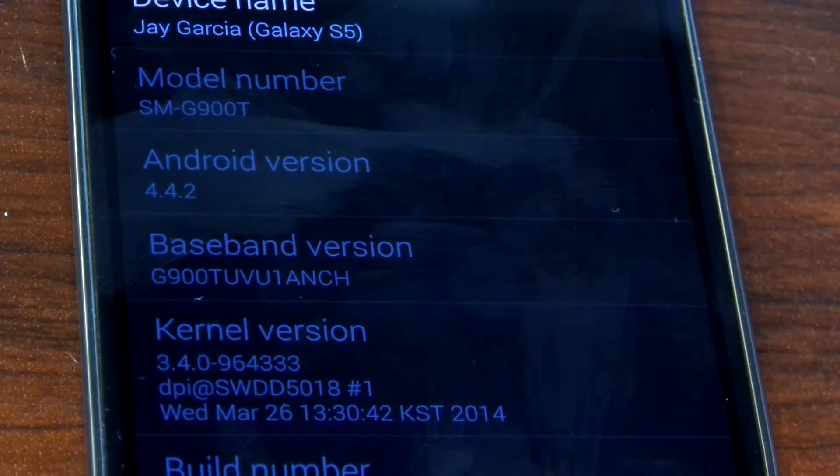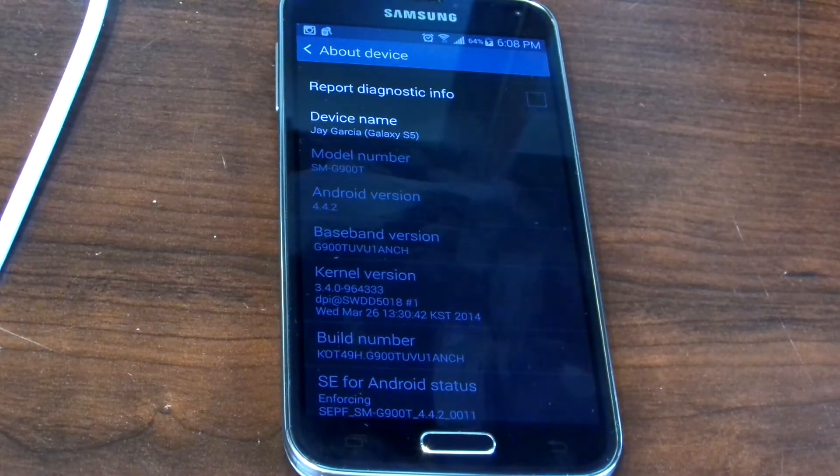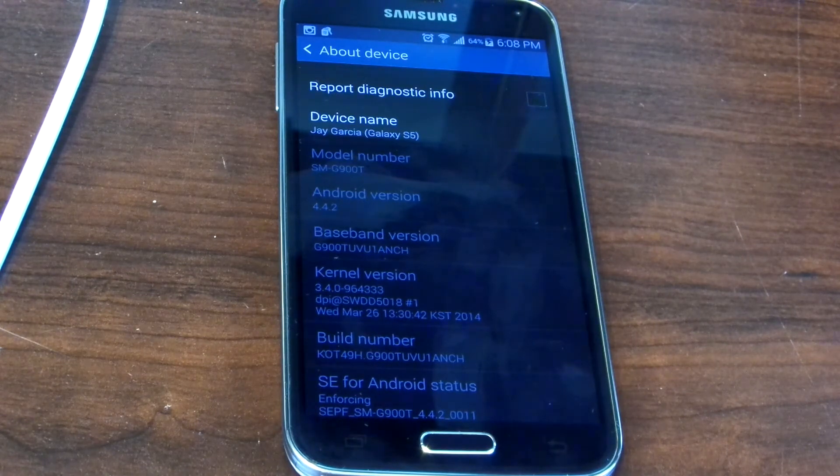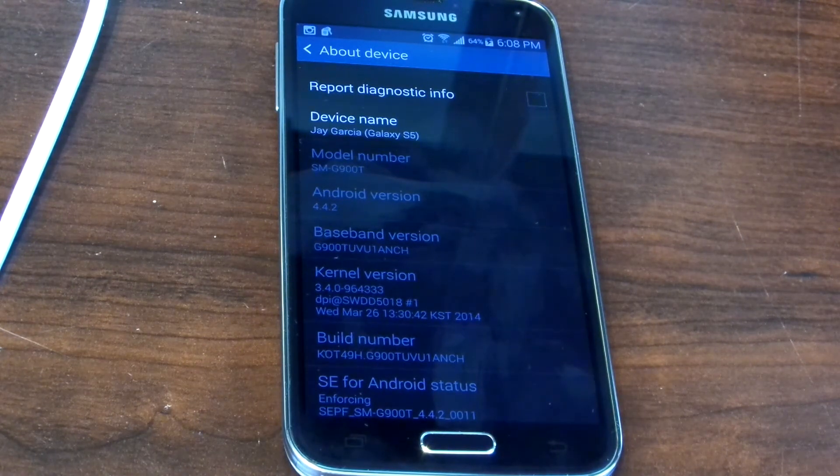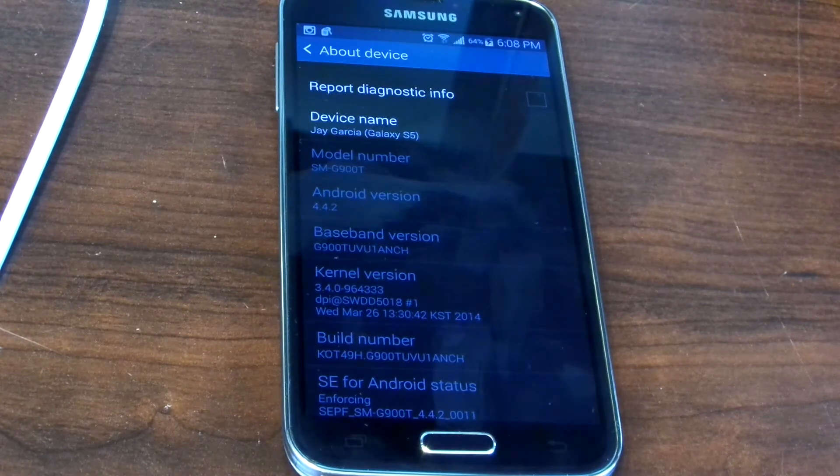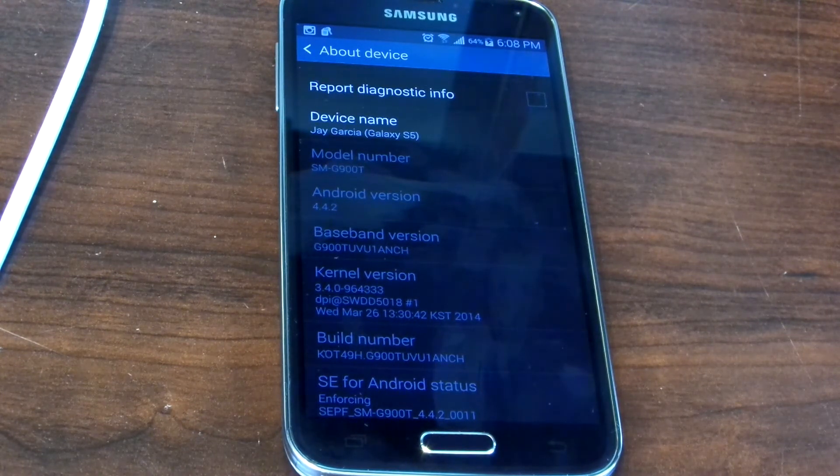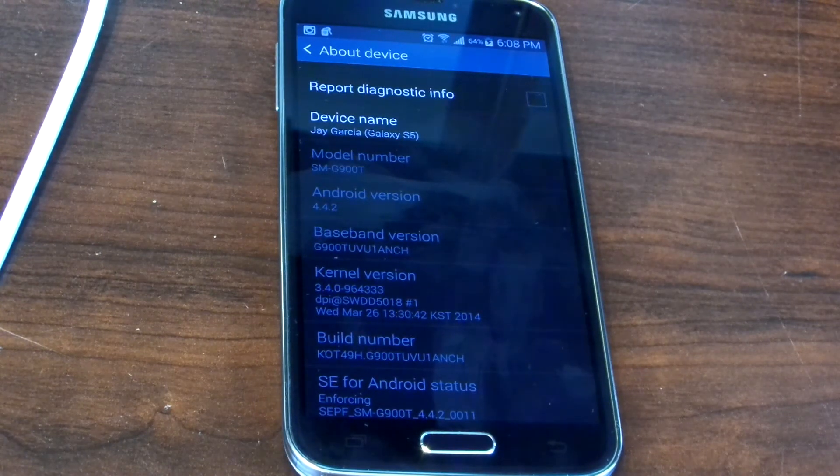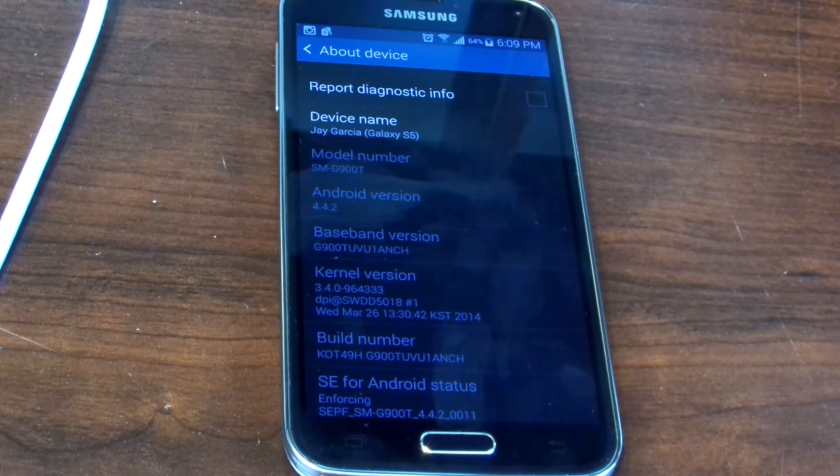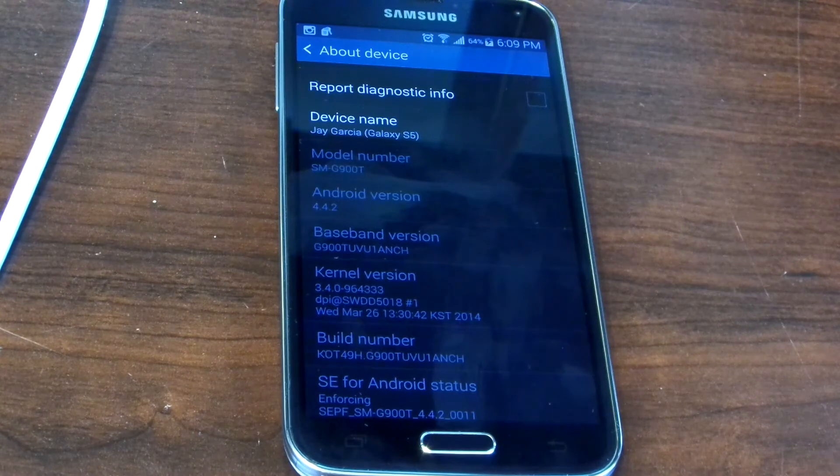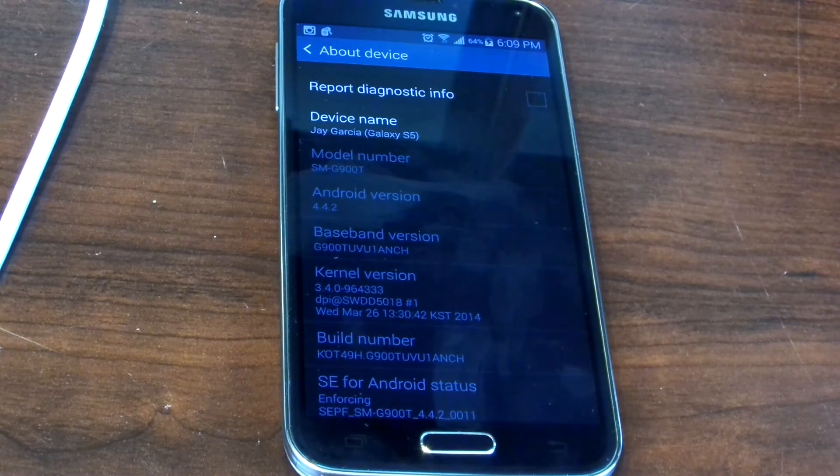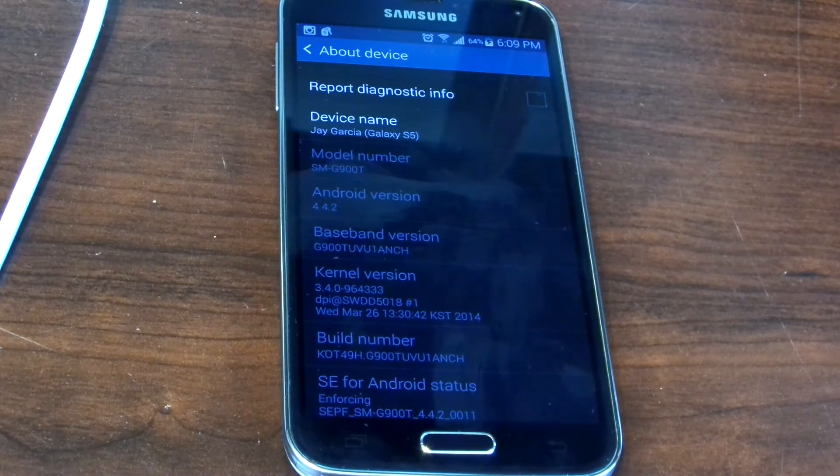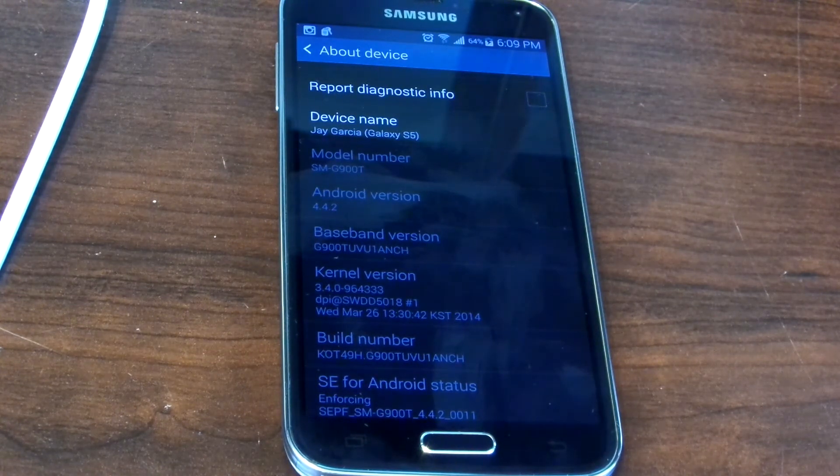What you're gonna need to root your device: something that can extract files such as WinRAR, the Samsung USB mobile drivers so your computer can recognize your phone in download mode, the appropriate auto root made by Chainfire which varies depending on the phone carrier, and Odin 3.09. All of these files will be in the description.